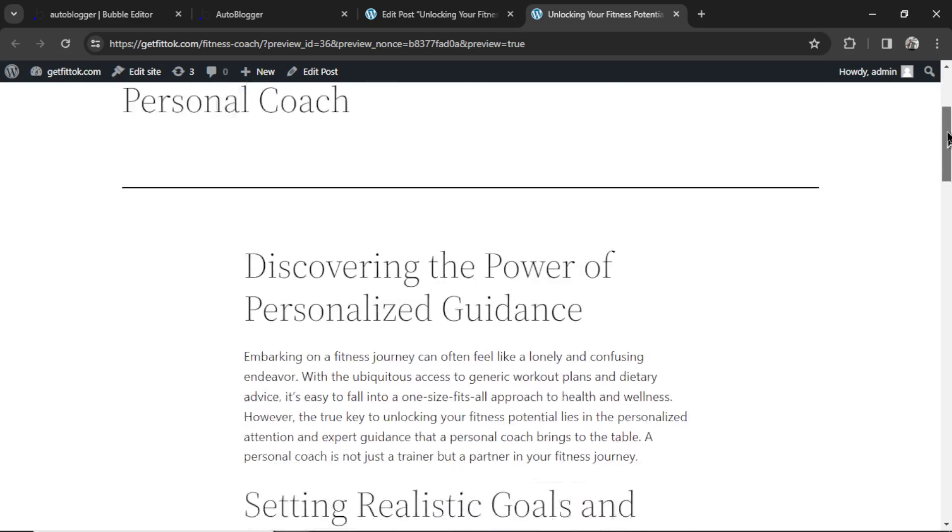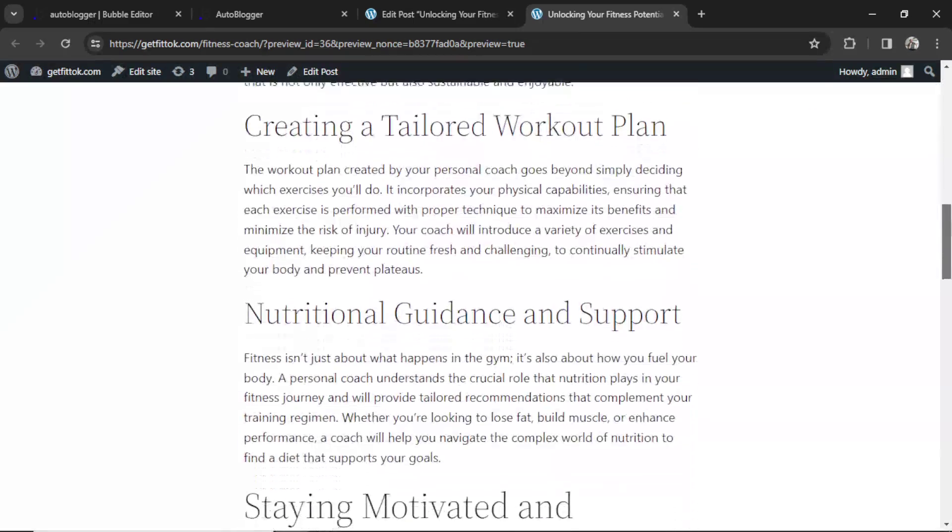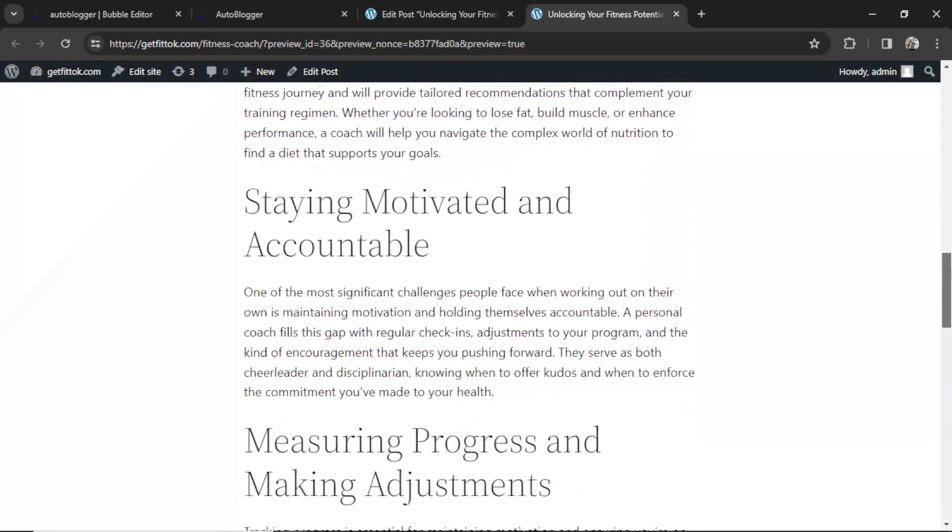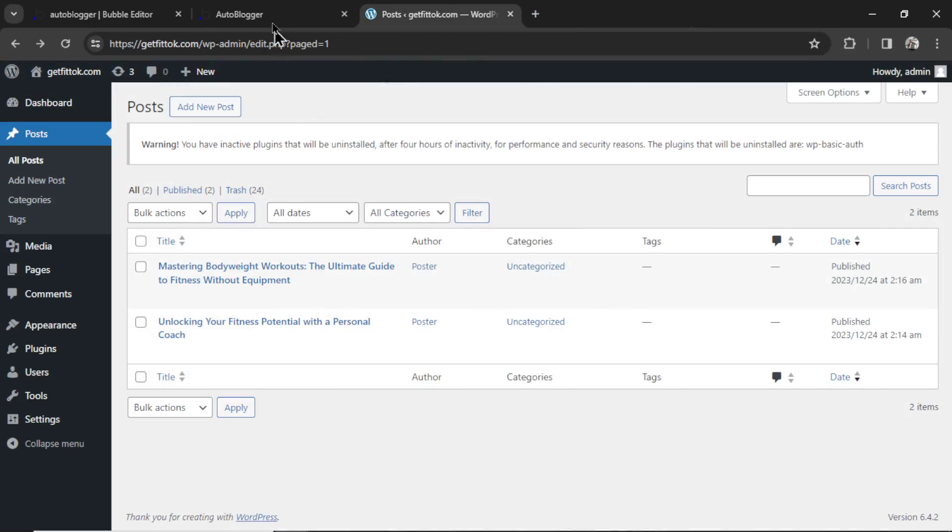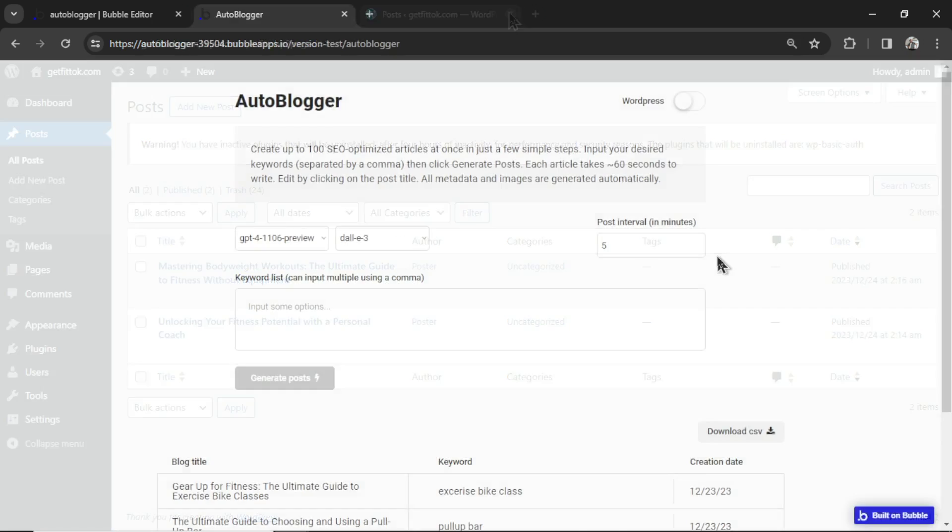And this is the article that was generated completely by AI. Very cool that it was generated in Bubble and then sent automatically to your WordPress website.